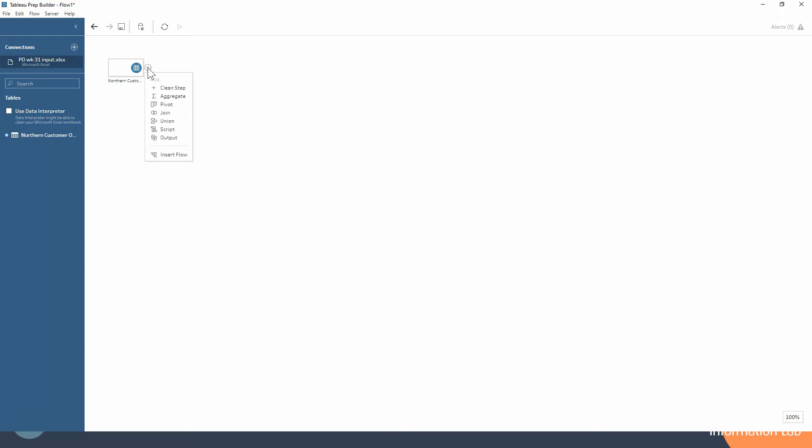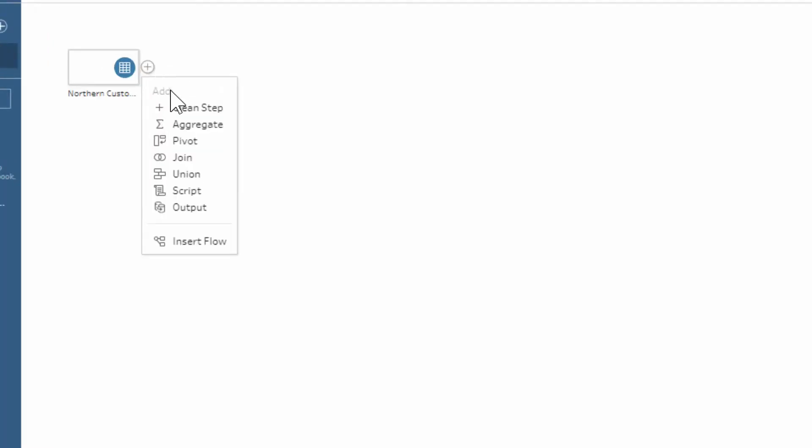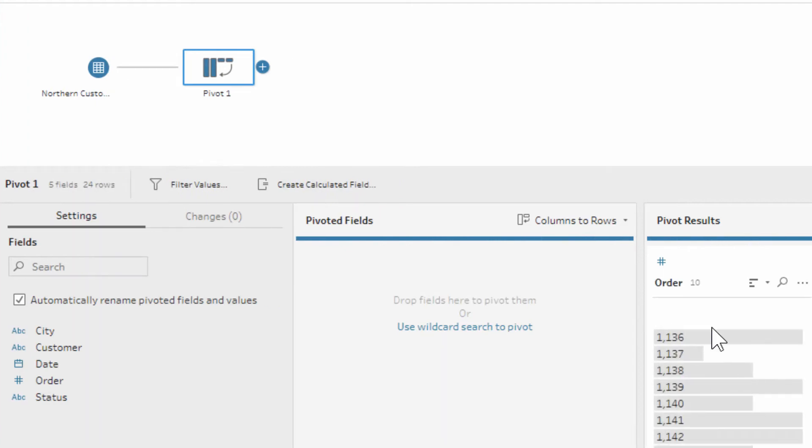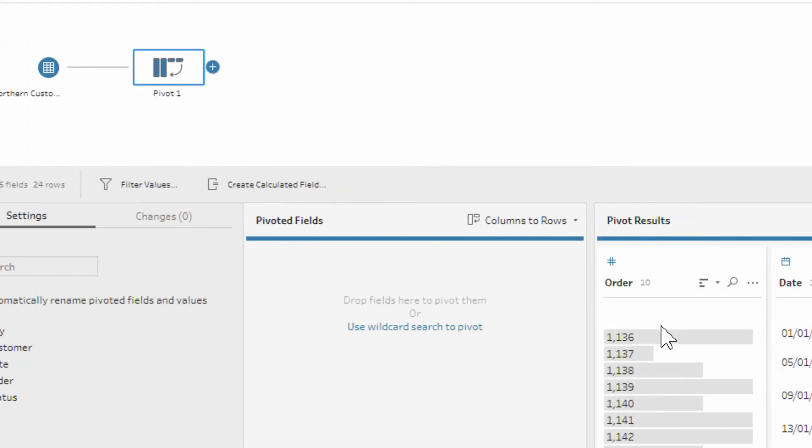First of all, to do our pivot step, click on the plus next to our input data and hit the pivot button. By default, the pivot that we're doing - if we look at the pivot step itself - is columns into rows.